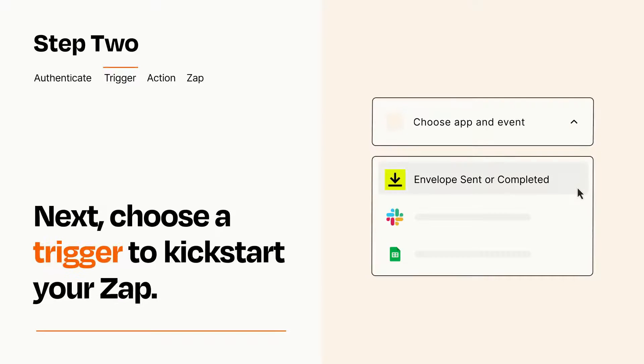Now let's set up your trigger, which is the event that starts your Zap. Pick the trigger event that you want from the list.